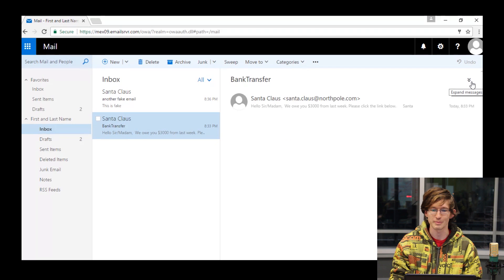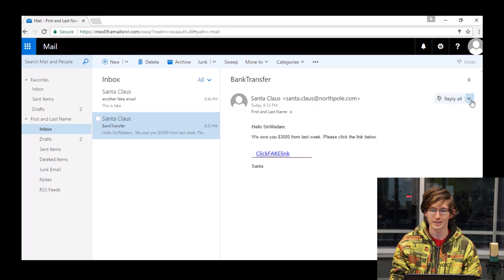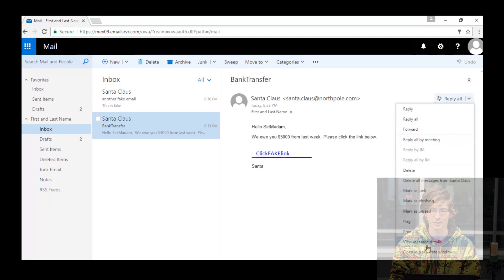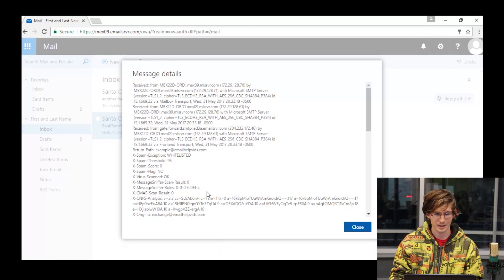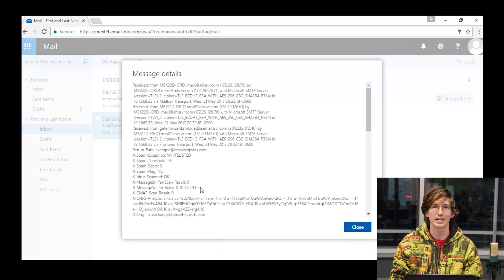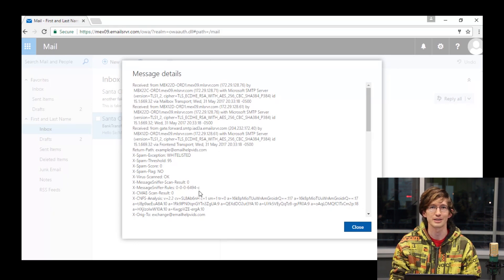We'll take a look at the message headers here to be able to see some more information like we were talking about. The steps for finding the message headers will vary depending on which email client you are using, but go ahead and follow along with me here. Here we have the headers of the message. Now, this may look like a large wall of text, but don't let that intimidate you. We're going to look for just two specific lines, and that'll be enough to let you know if this message was indeed legitimate.